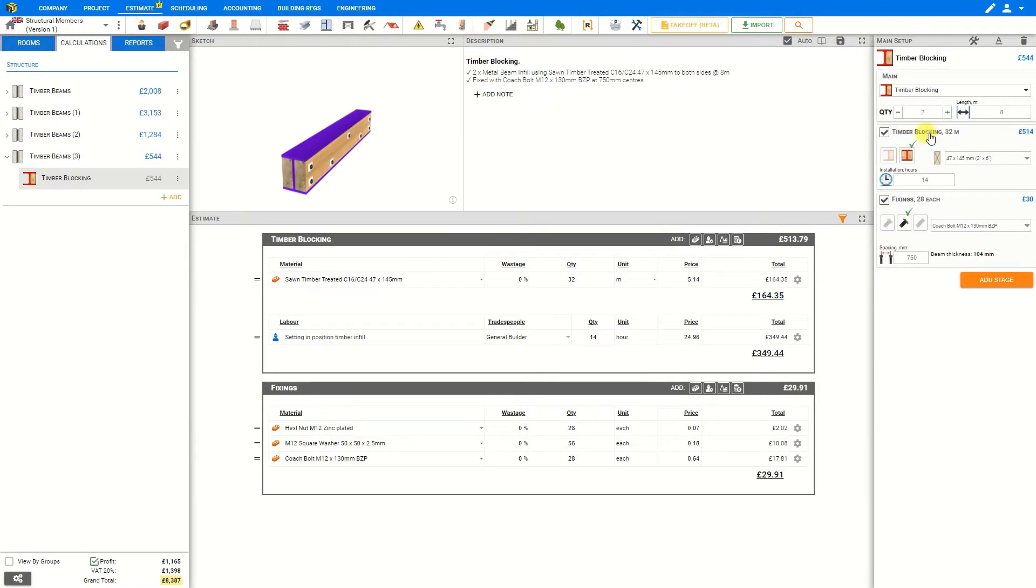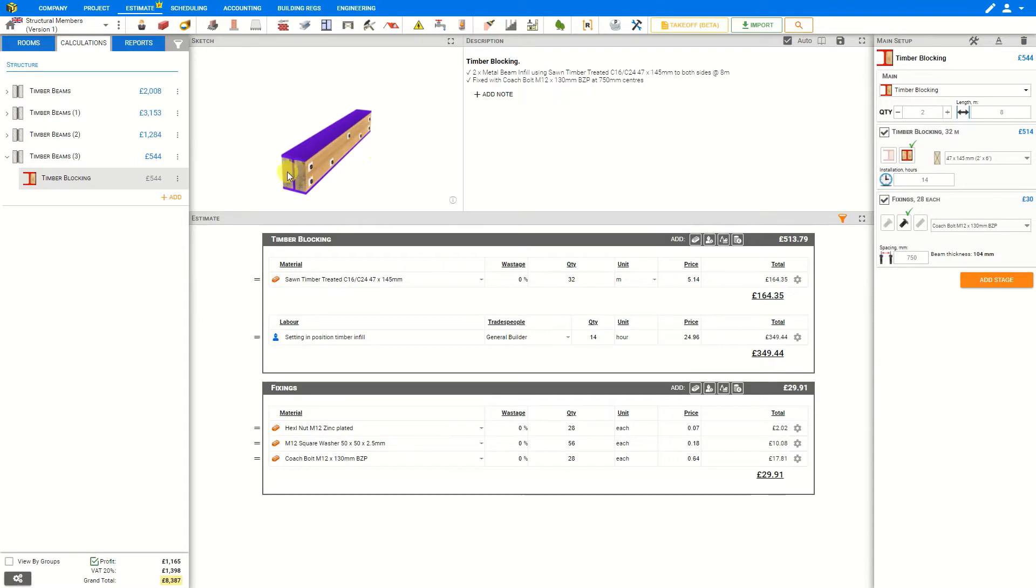Under the Timber Blocking stage Price-a-Job has calculated the total overall length of beams required in this case 32 meters, and that is equal to four eight meter lengths since we'll have blocking on both sides of each beam for two beams.